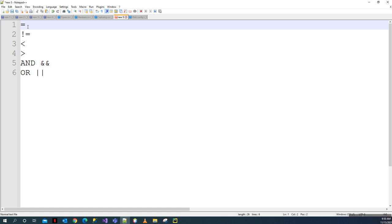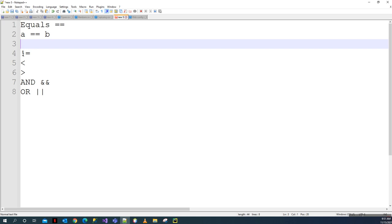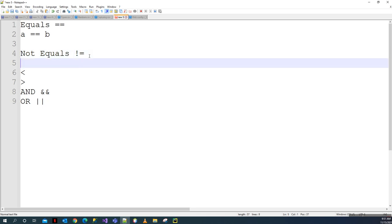The first operator — double equals — means something is equal to something. For example, A equals equals B means A is equal to B. The second one is not equals, written as '!='. An example would be: A is not equals to B.